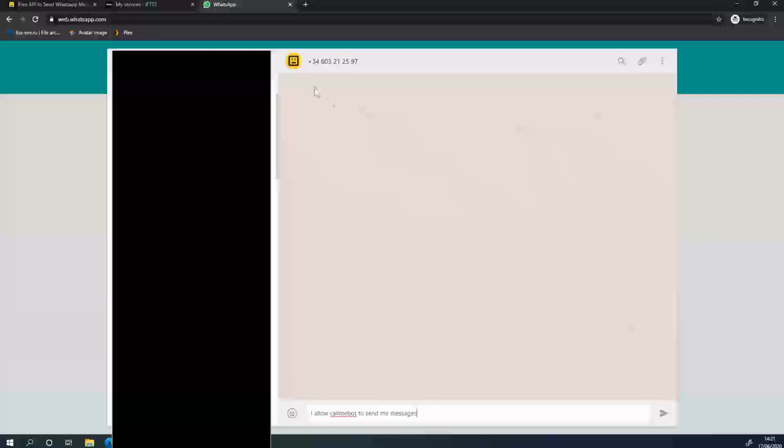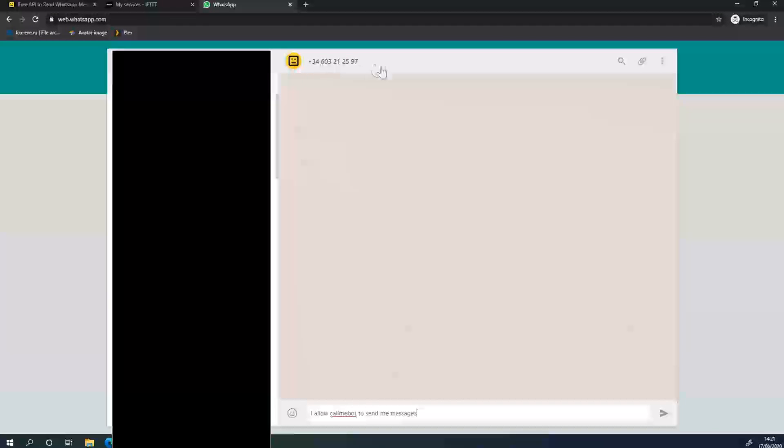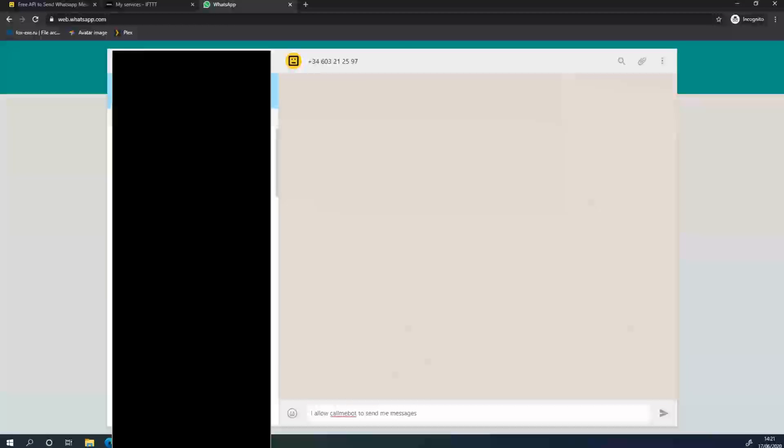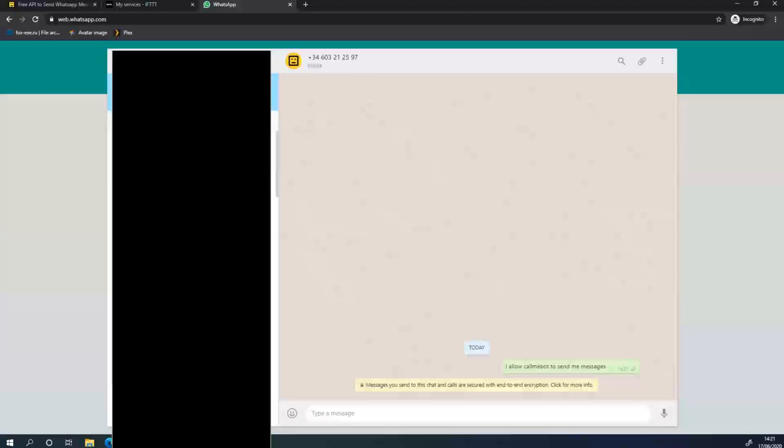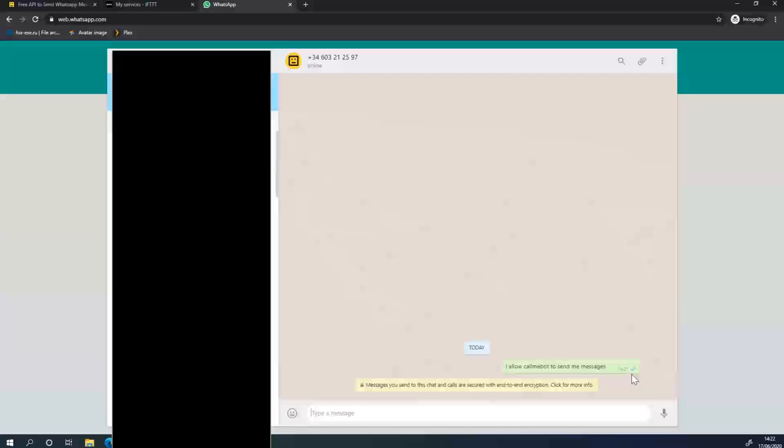And it's going to bring this up with the phone number of the bot. I need to send this message: I allow CallMeBot to send me messages. Then press Enter. And then it's going to start generating you an API key for you to use. Notice my message has just been marked as read, so the bot is starting work.